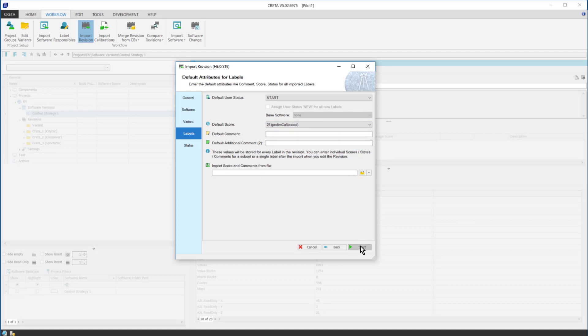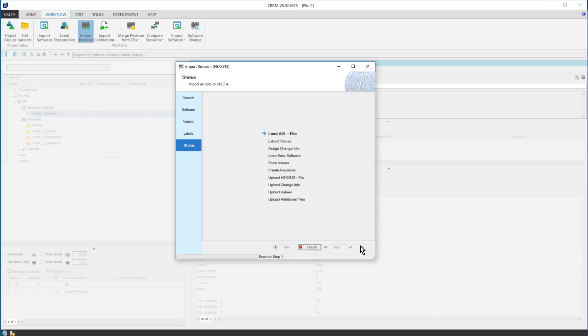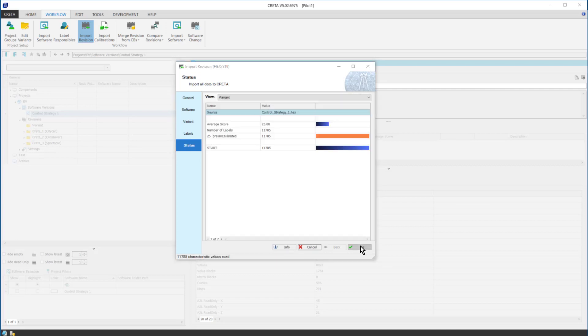Now we can start the revision import, and when it's finished, I click OK.